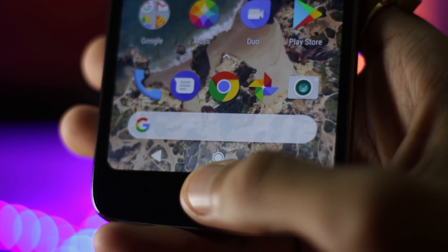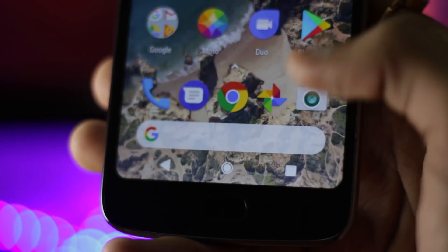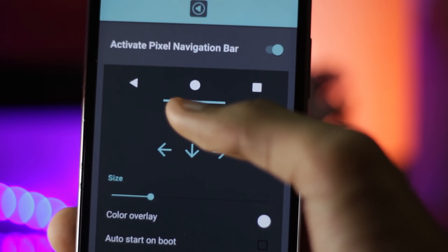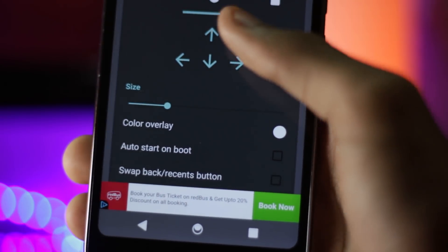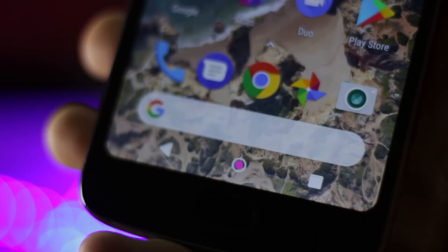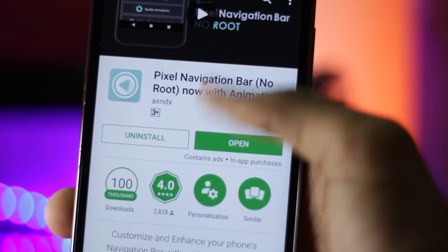The next one is the Pixel navbar. This navigation bar is very similar to the Pixel navbar and it also has all the animations. And the most awesome part — it also does not require root access. You can tweak the navigation bar if you like, changing the color or the positioning. Installation is also really simple; you can download this app directly from the Play Store. The name of the app is Pixel Navigation Bar and that's exactly what it does.